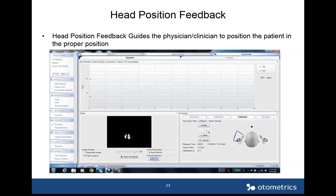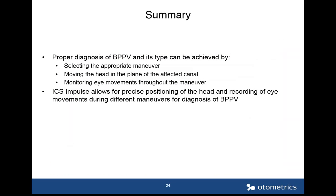The playback feature is very useful — it plays back the head position, the traces, and an SPV graph, all synchronized together. You can play back the whole session or start wherever you want, so you can always review how the data was collected and what the response was. In summary, proper diagnosis of BPPV and its type can be achieved by selecting the appropriate maneuver, moving the head in the plane of the affected canal, monitoring eye movements throughout the maneuver, and using the ICS Impulse for precise head positioning and eye movement recording.